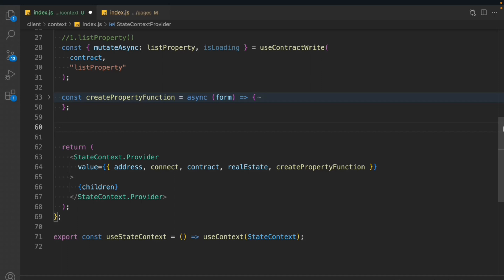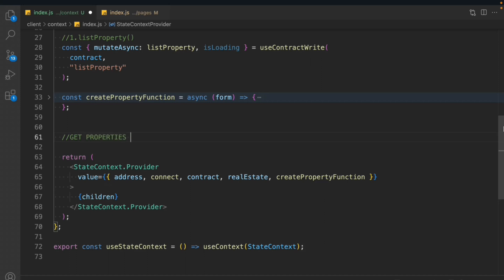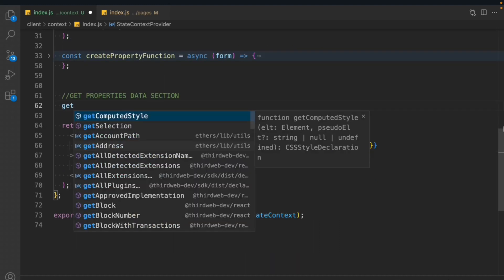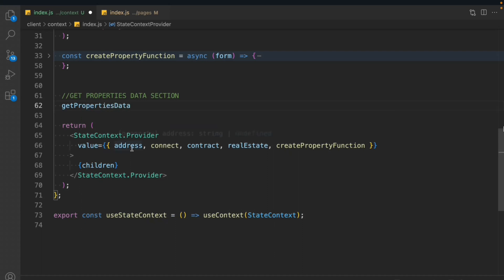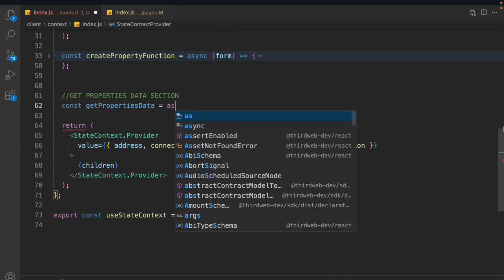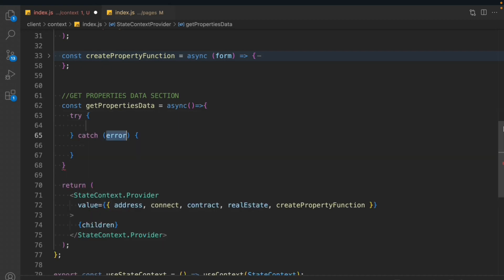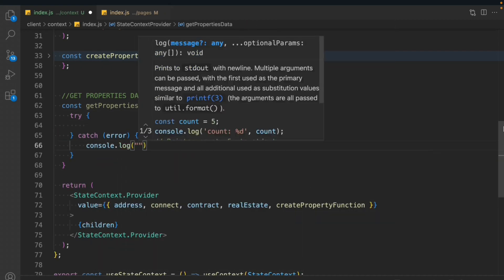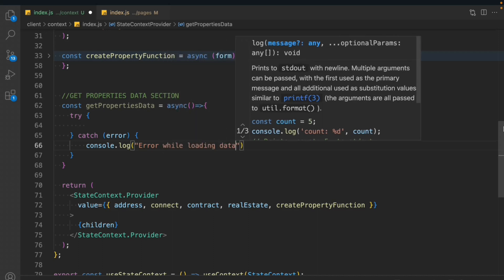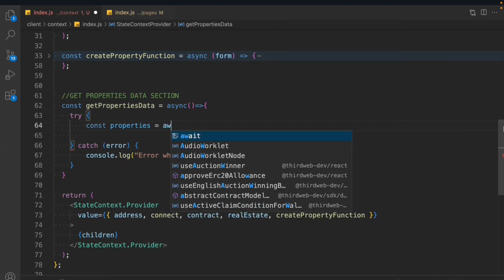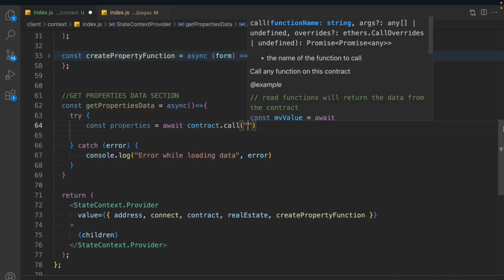Here I'm in my context file index.js and I'm going to write the functions. We're done with the very first function. Let's call this the get property data section. We're going to create a function called getPropertyData and it's going to be an async function. We're not going to pass any argument because we are retrieving the data, and we have to create a try and catch block to catch any type of error happening in the code. We'll log the entire error object.